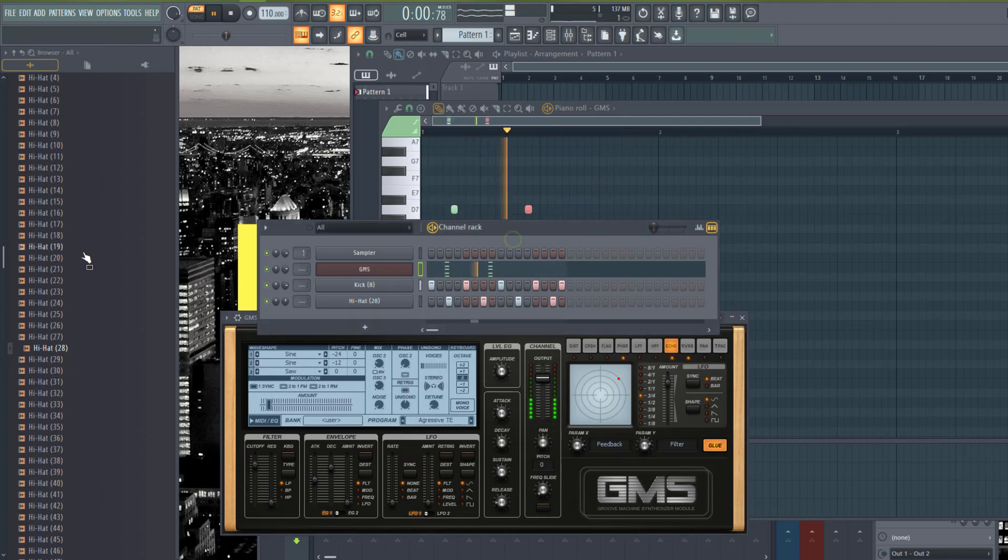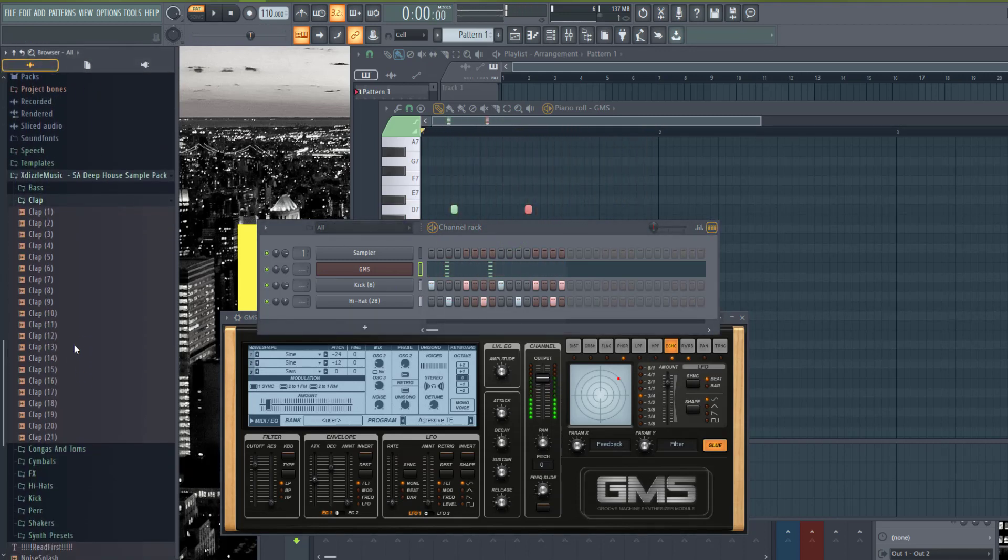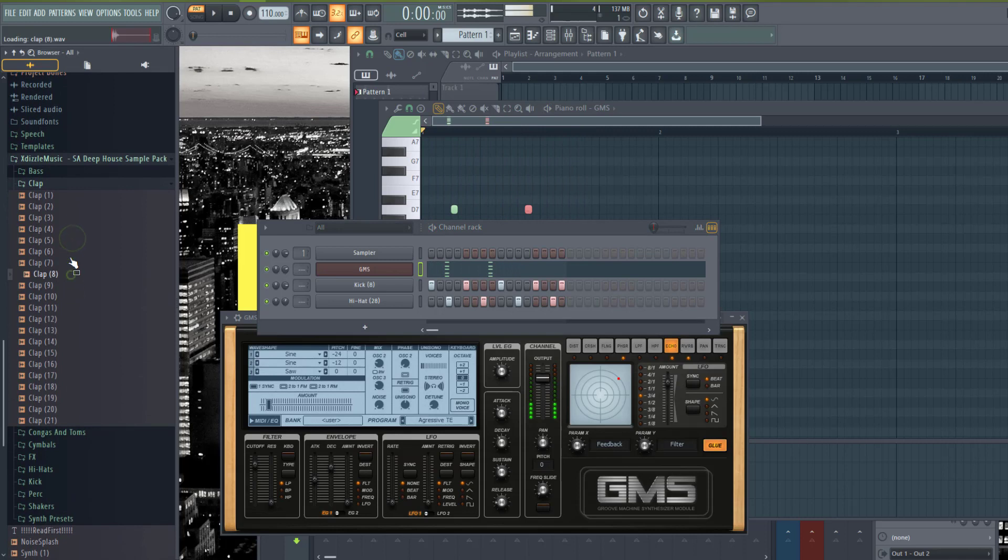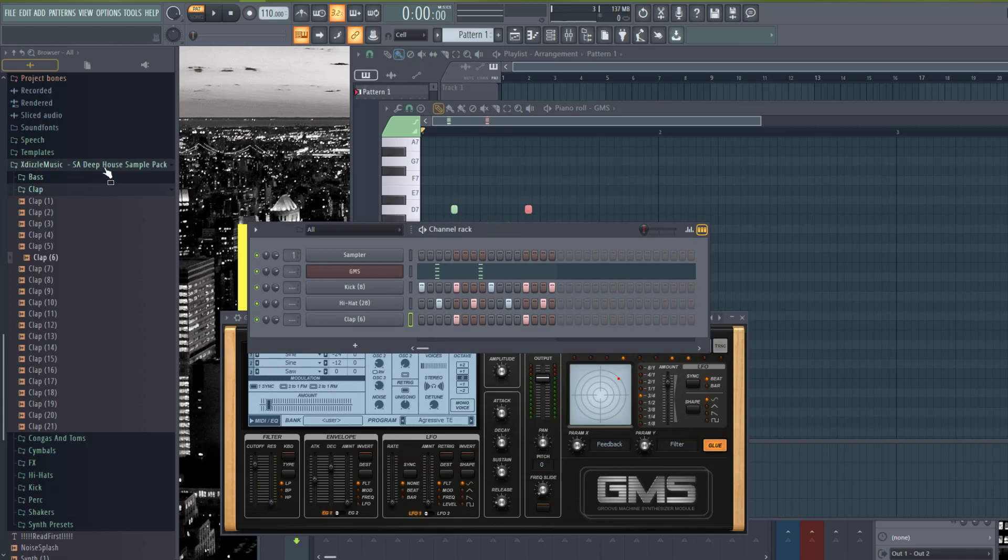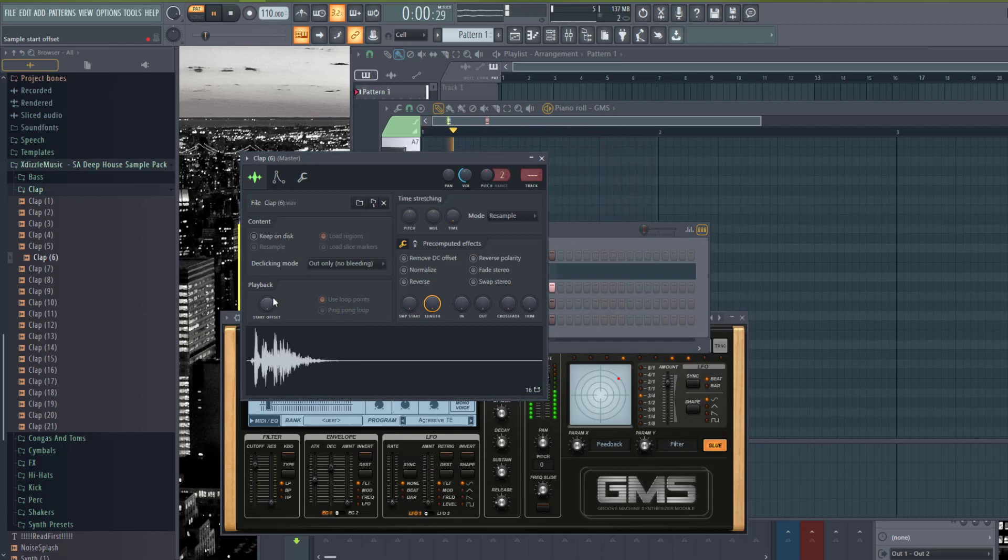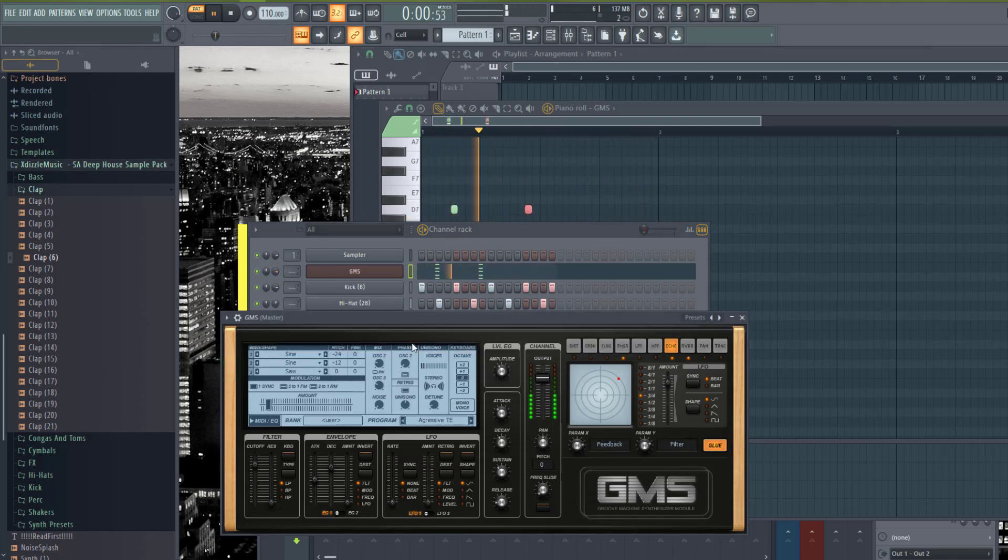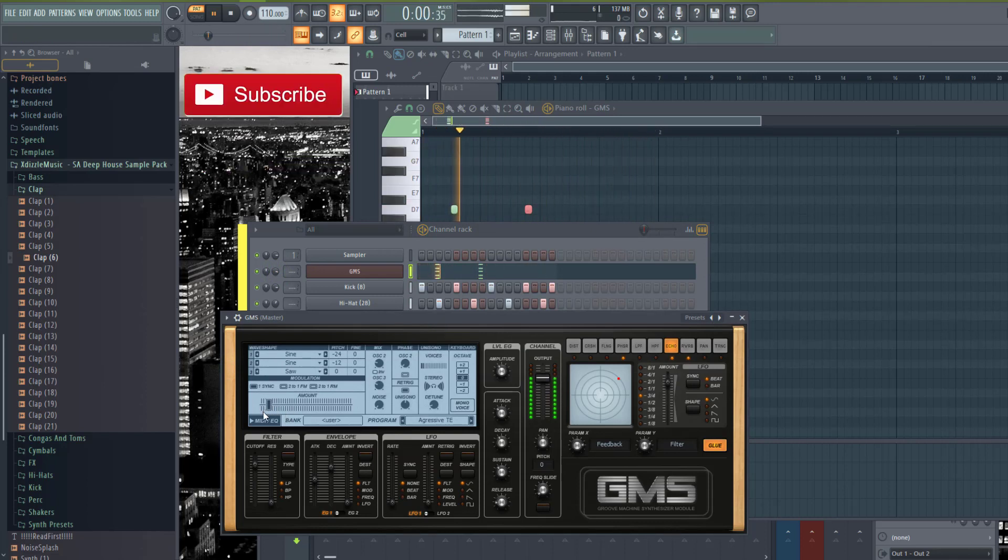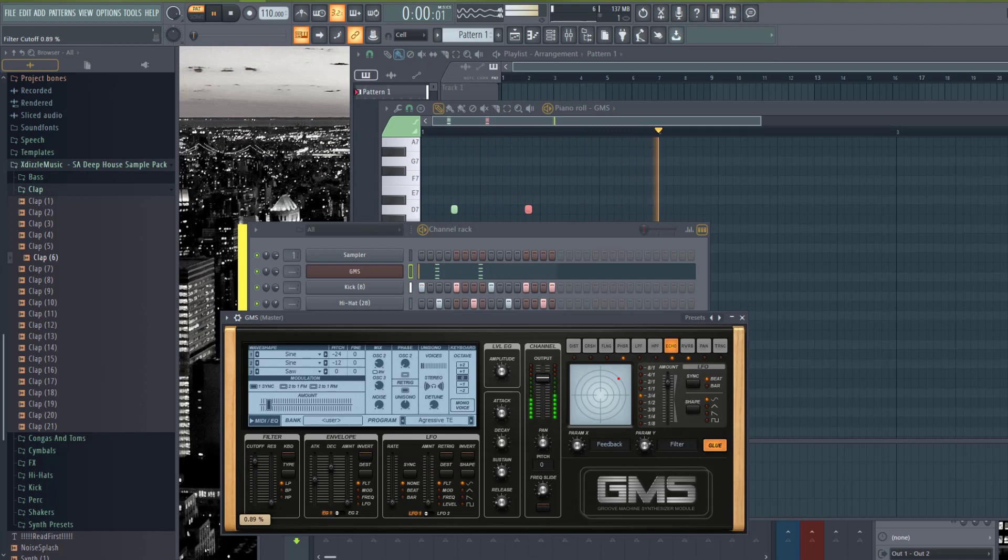Let me add a few more elements to the beat. I'll just add a clap. This is the XTILZO MUSIC SAD Power Sample Pack. If you don't have that, I'll put a link in the description so you can get it for free. Just change the start offset.